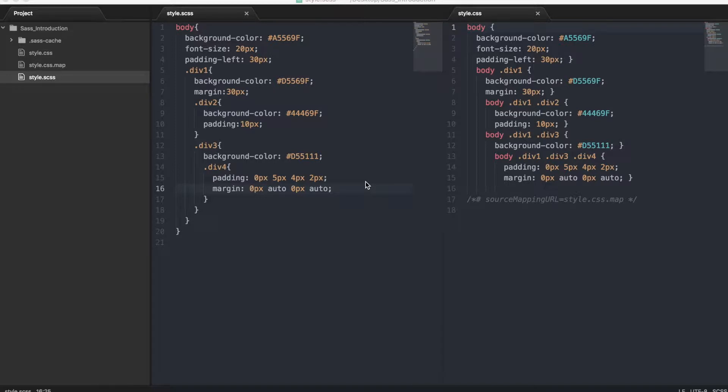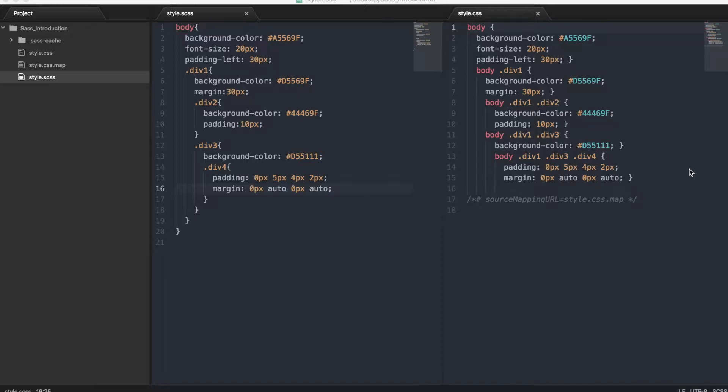So here I have a simple example to show you what SASS is. On the left we have the SASS code, on the right we have the CSS code. In the background we have a watch running which is continually looking for any changes in the style.scss file. We will go into more detail on how to set up a watch later.